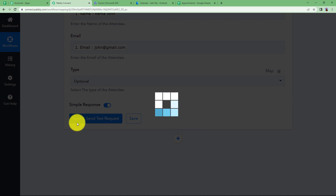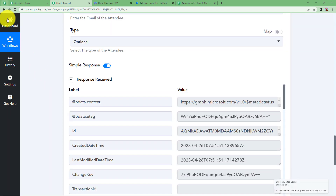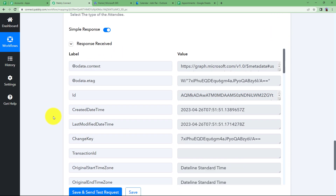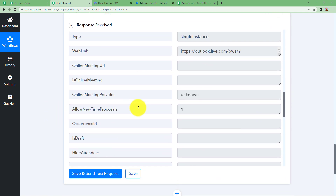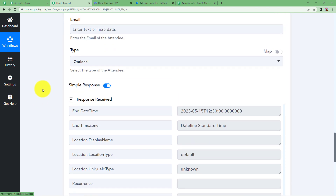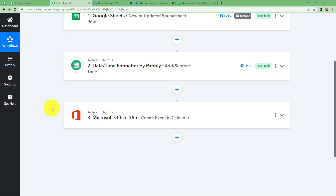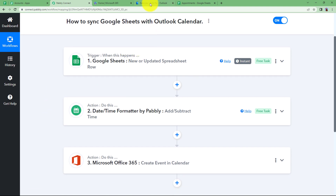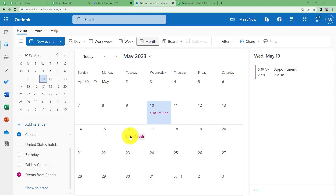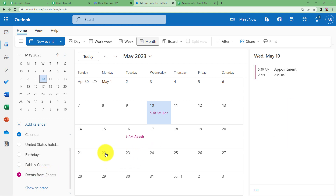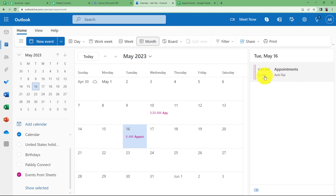Click 'Save and Send Test Request' and wait for the response from Outlook. The response has been received with no errors, which means the event has been created. Let us close this window and go to Outlook to confirm. In Outlook, on the 16th of May we can see the appointment that was just created. Opening it confirms this is the appointment created recently — just a moment ago.